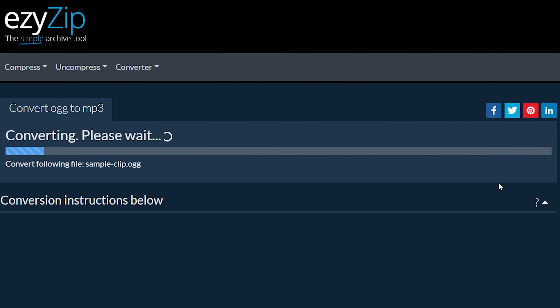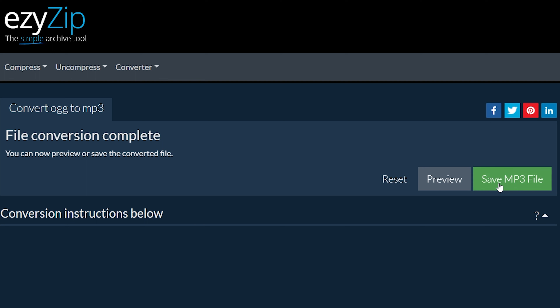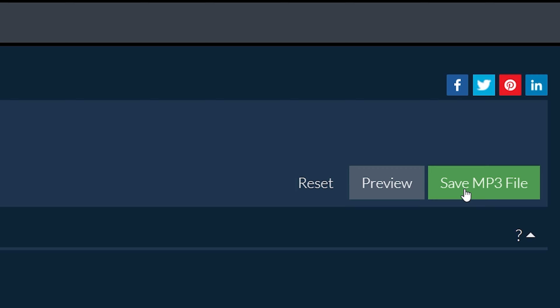It will start the conversion process, which will take some time to complete. Click on Save MP3 File to save the converted MP3 file to your selected destination folder.